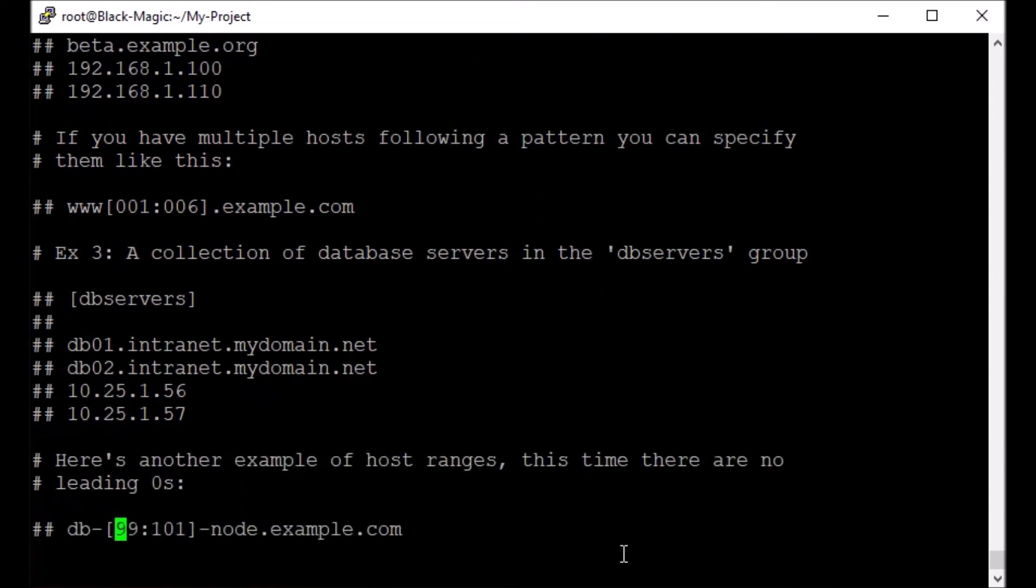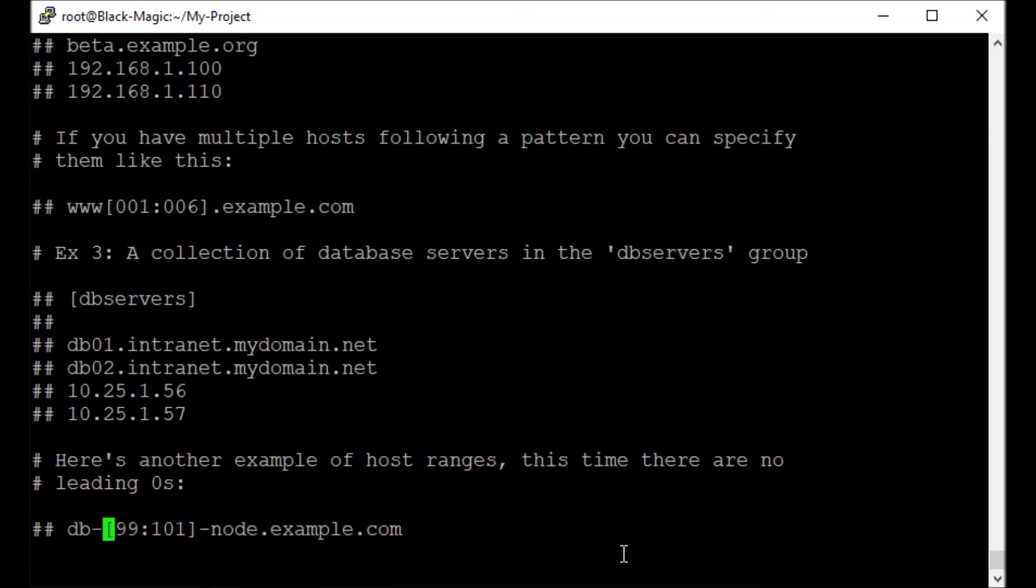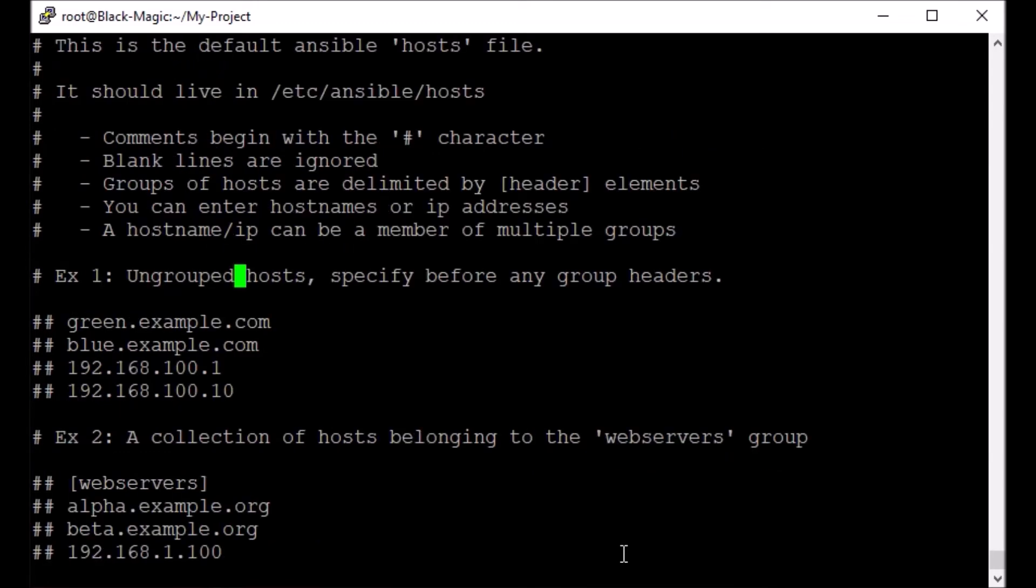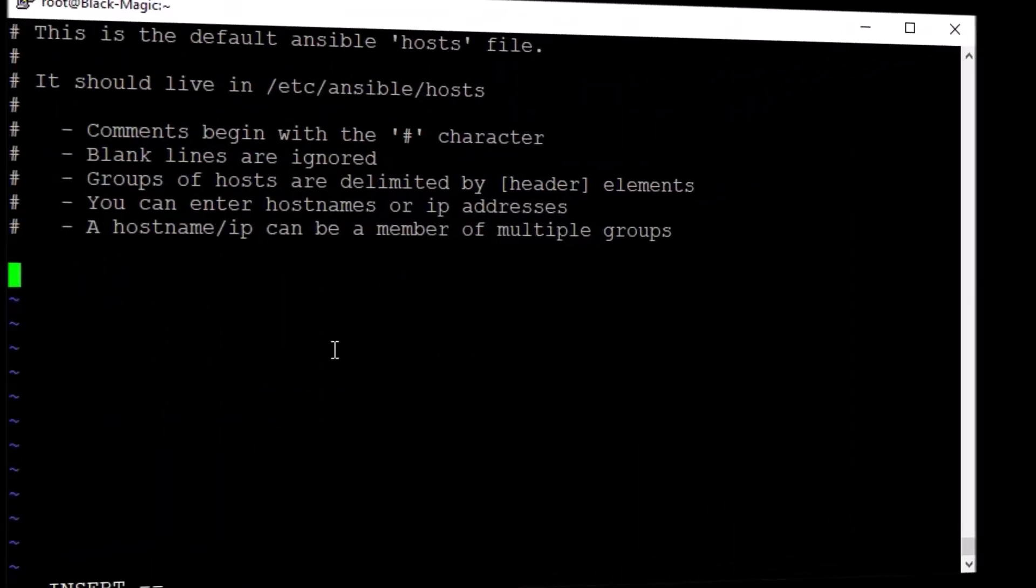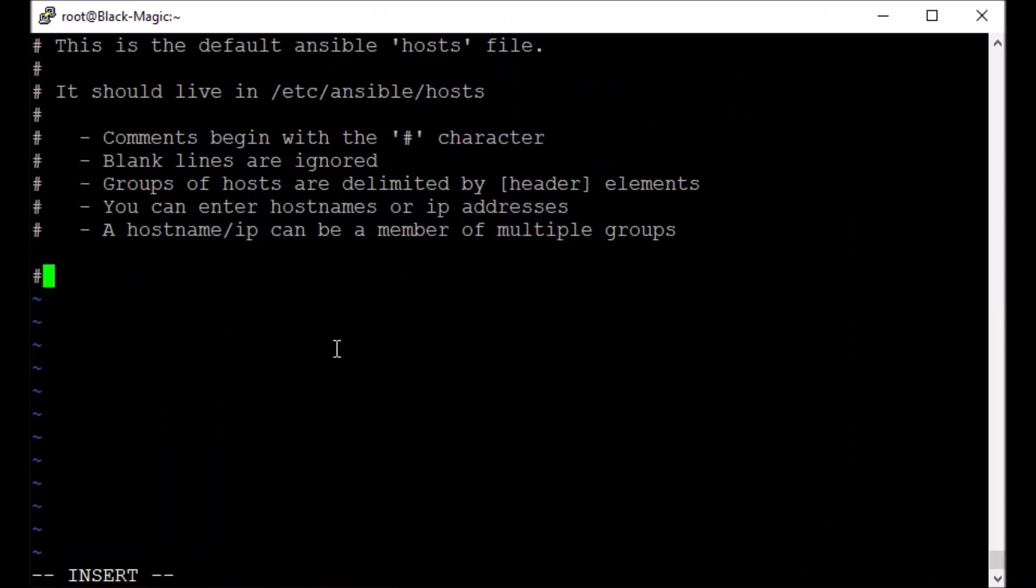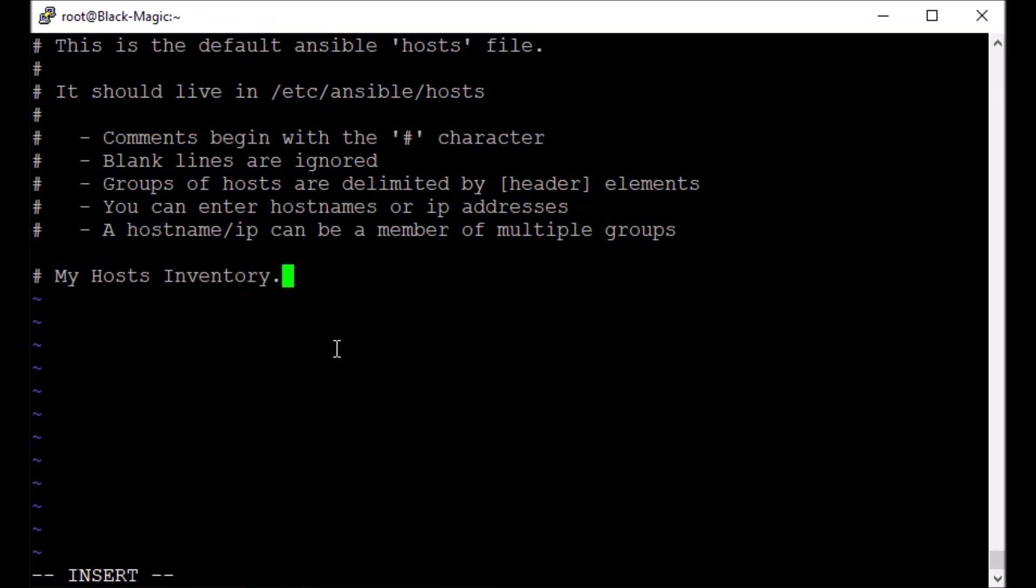If you have, let's say, 1000 servers and naming convention you have used which has uniformity, then you can just specify ranges like DB-99 to 100, 101 like that, so you don't have to type each one of them. I'm going to first delete all these stuffs. Let's make a comment here: my host inventory.